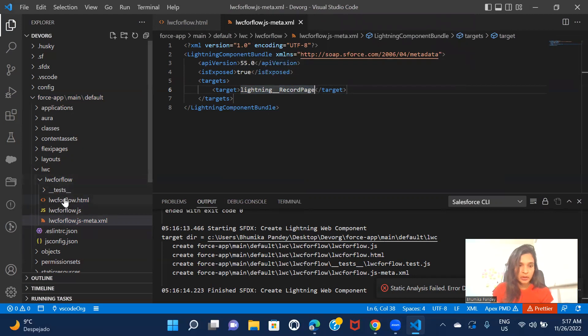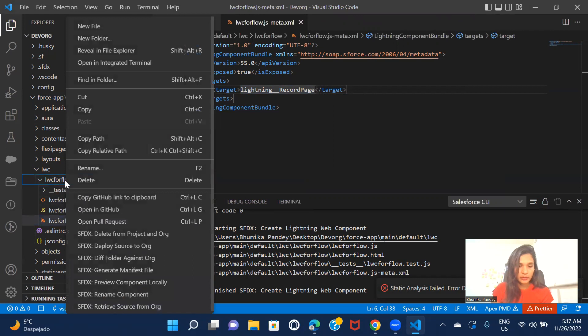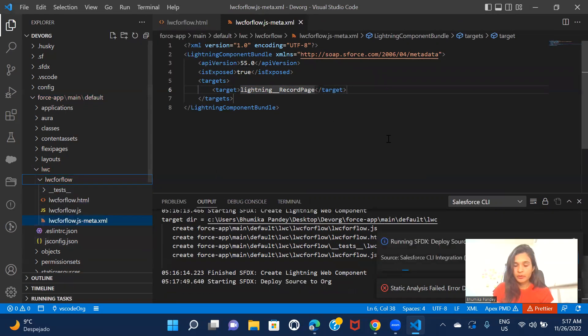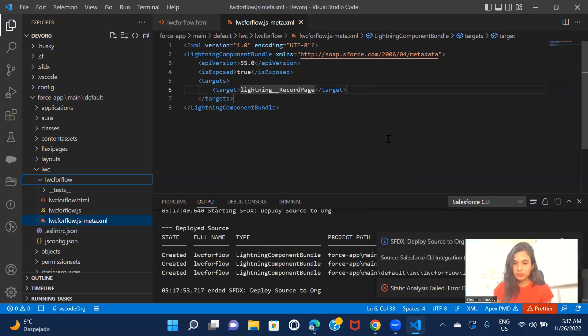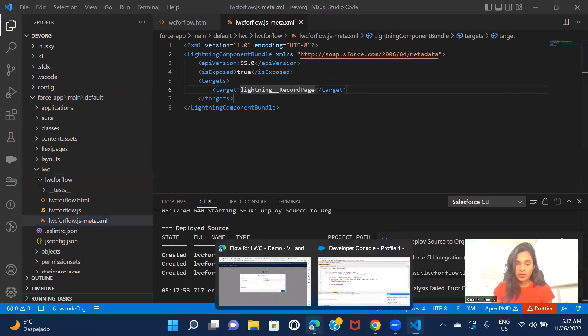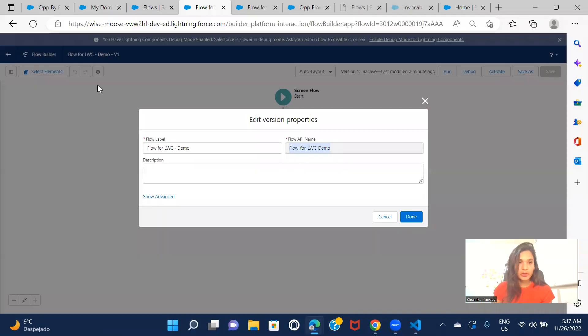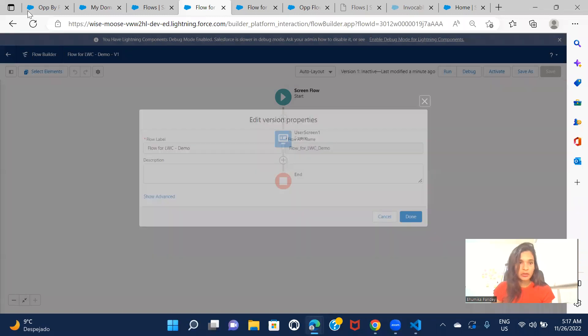Now let me go ahead and deploy this deploy source to org. All right. So this is deployed.